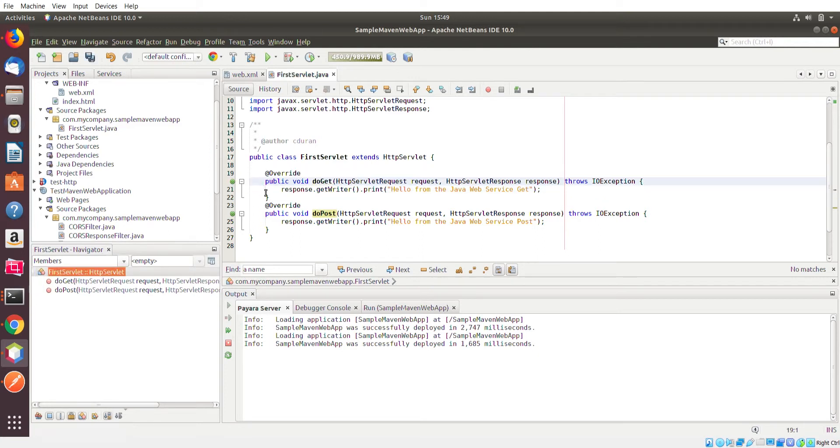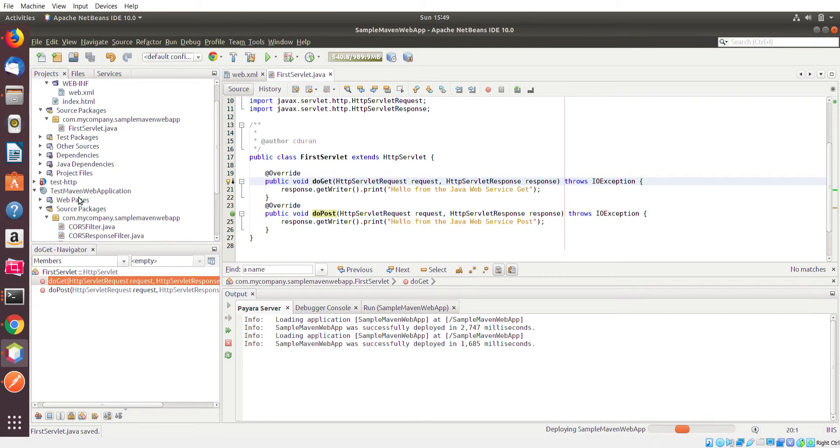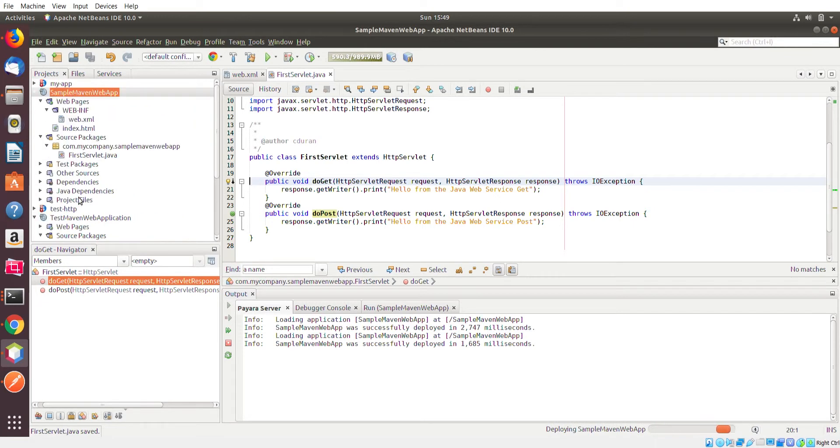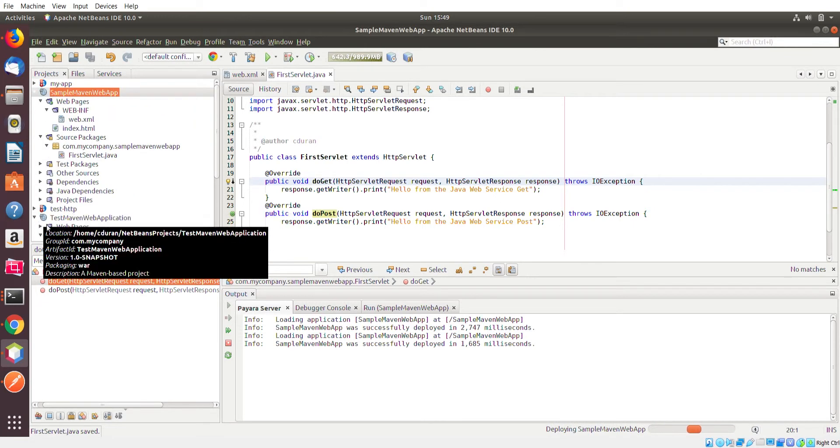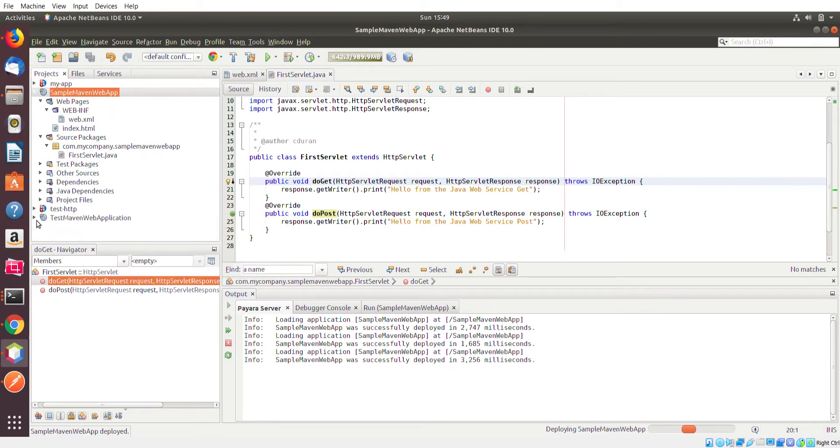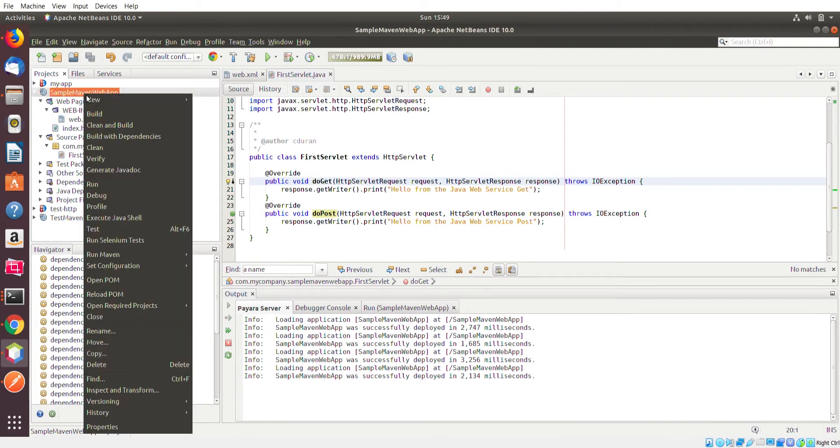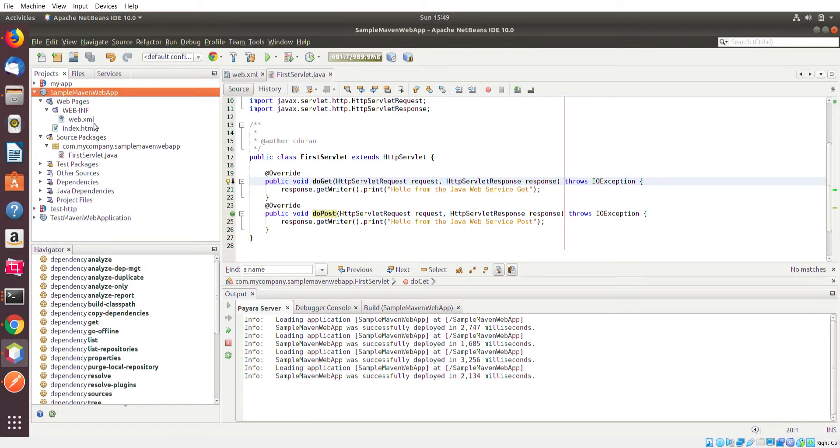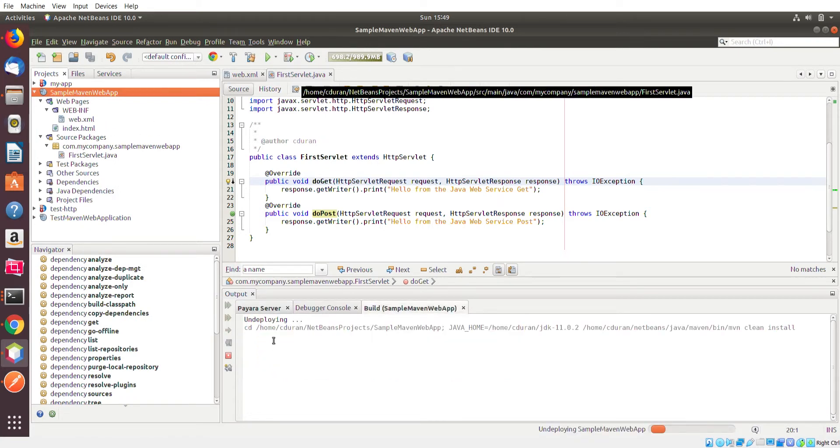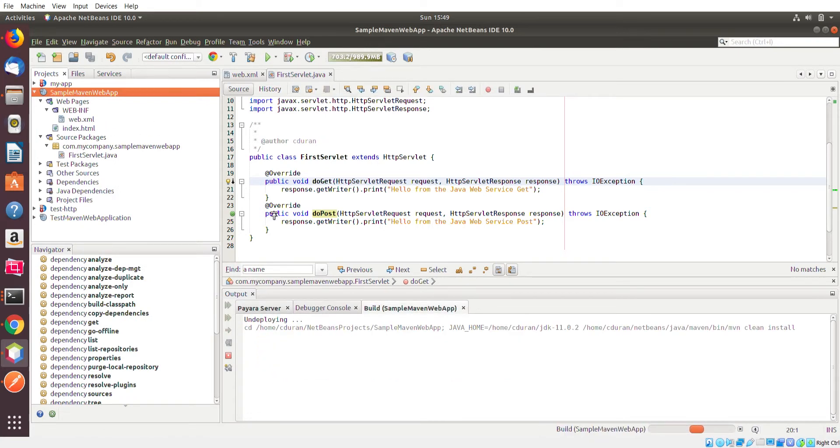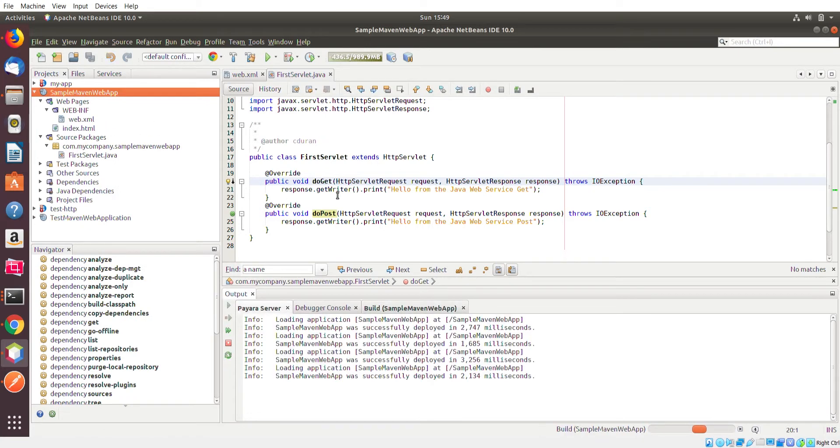I'm going to recompile everything because even though every single time you make a change and you save it, it says that sample Maven web app is successfully deployed, not all the time does it actually get your changes.